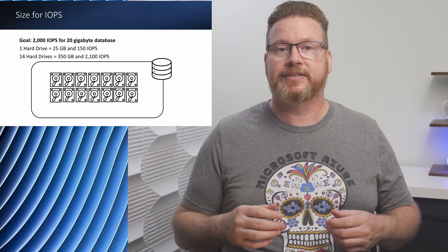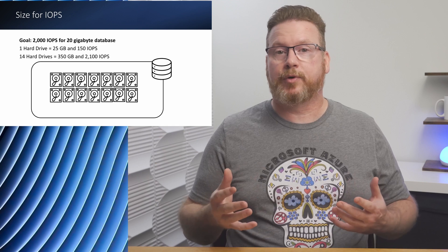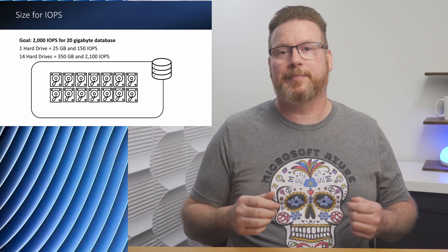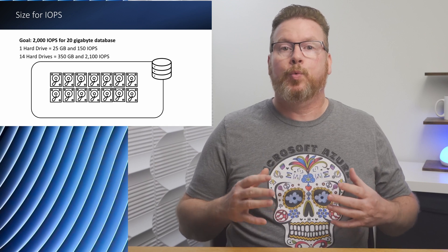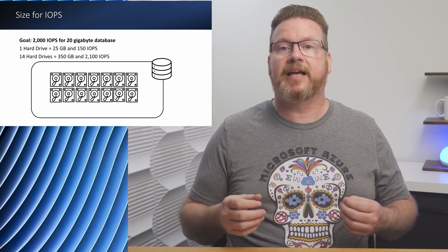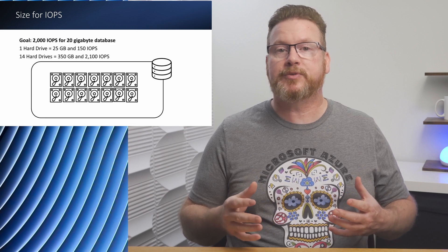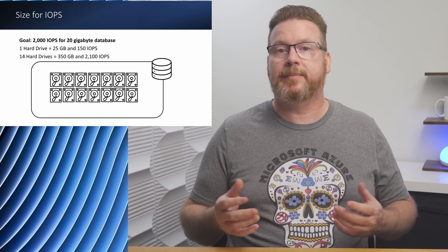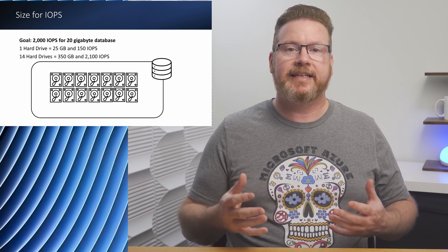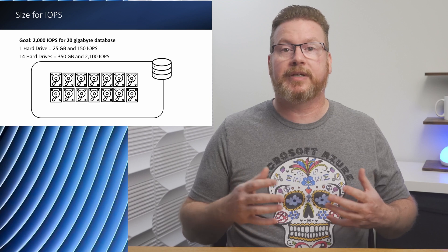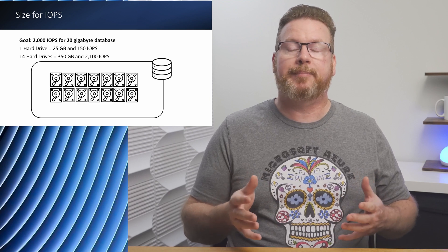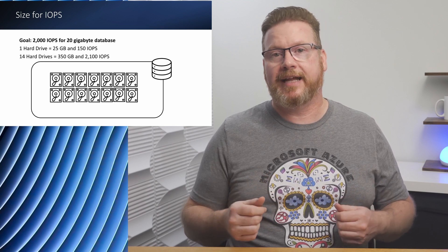That's an example of sizing for performance, not capacity. We have to look at characteristics beyond capacity to meet the performance requirements of the database, and the additional space can't be used for anything else because that may impact the available IOPS.